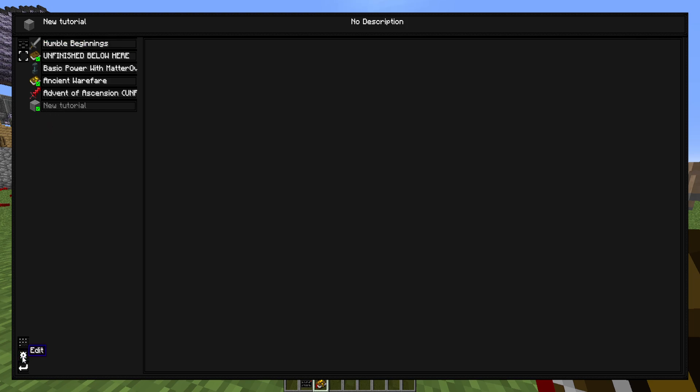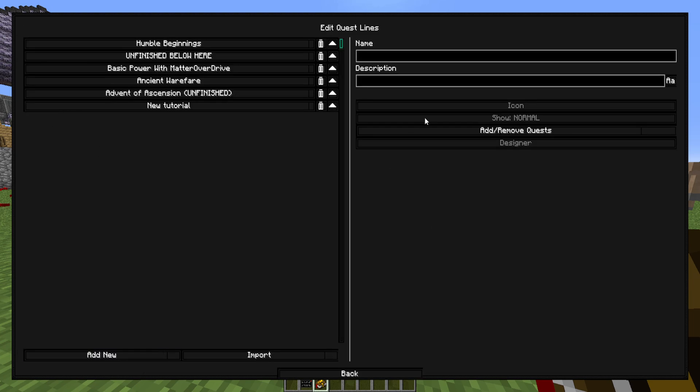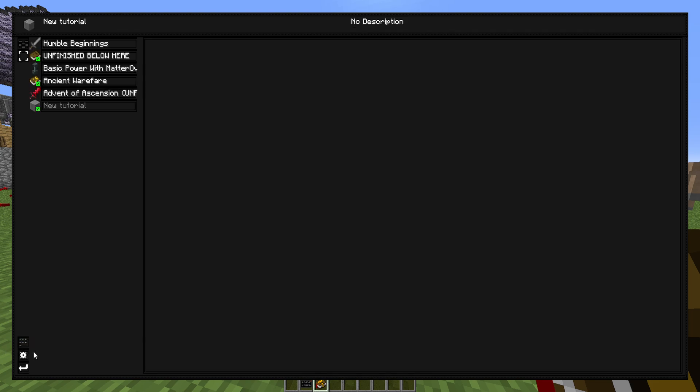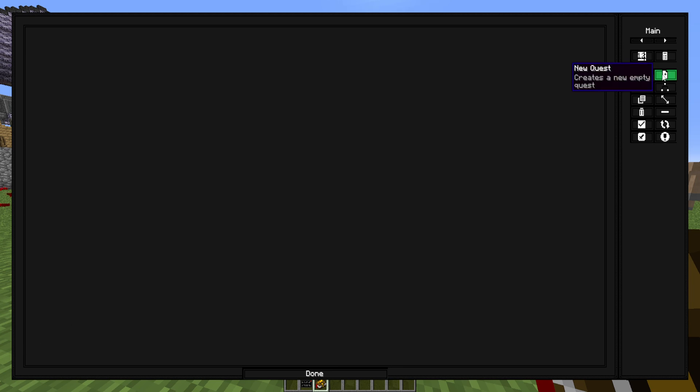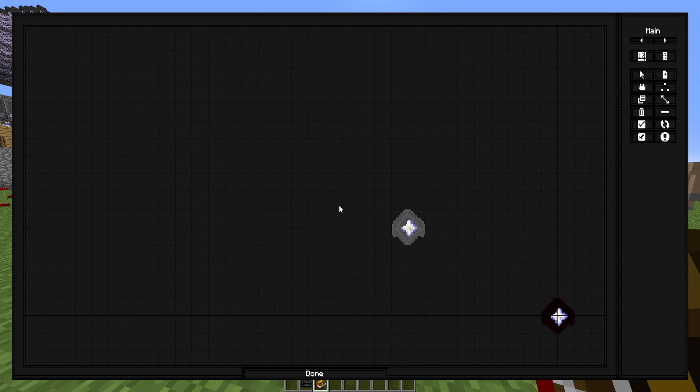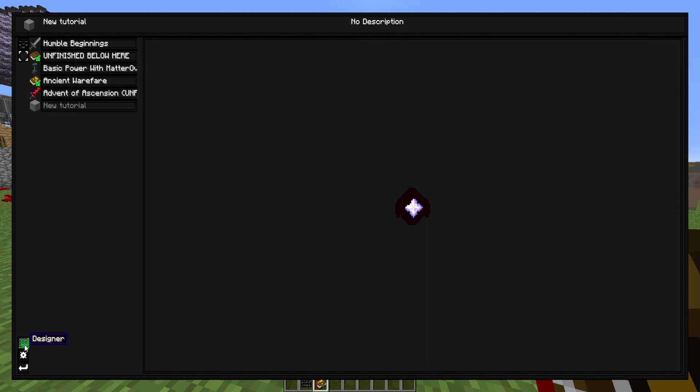So to start adding some quests, you can go back into here and add quests this way, but I don't really like doing that. So what I like to do instead is go into the designer and hit new quests right here. And you can just place this down anywhere on the grid. We'll put it at the center right now.